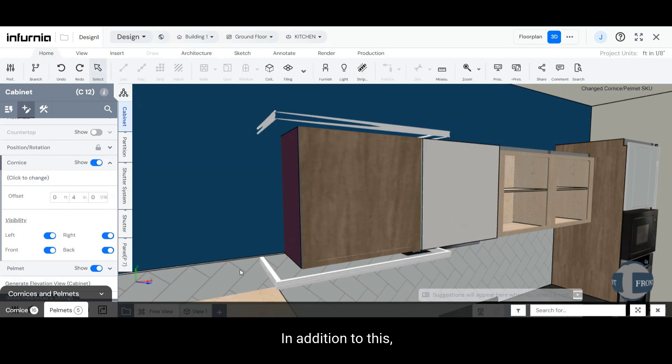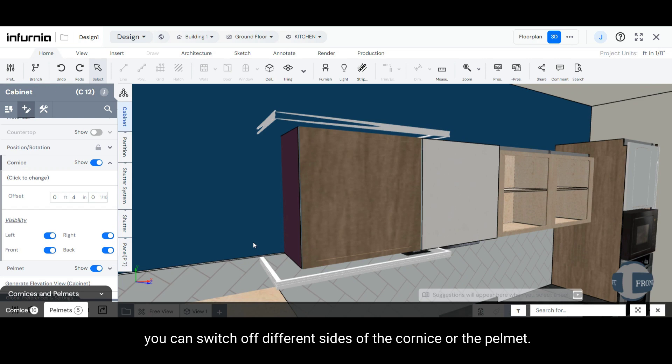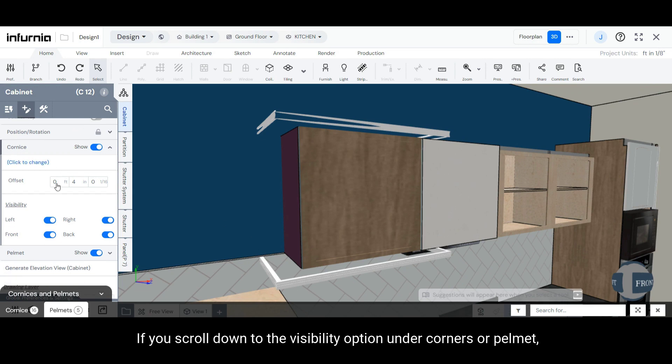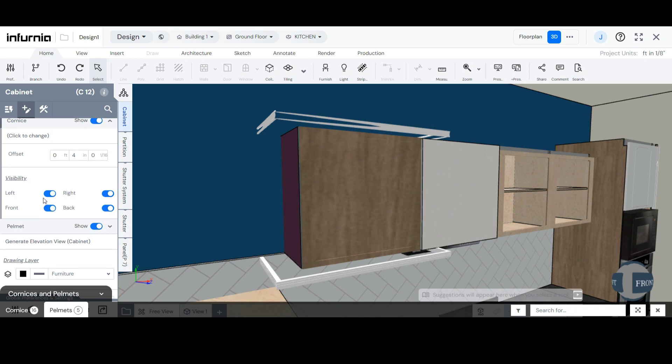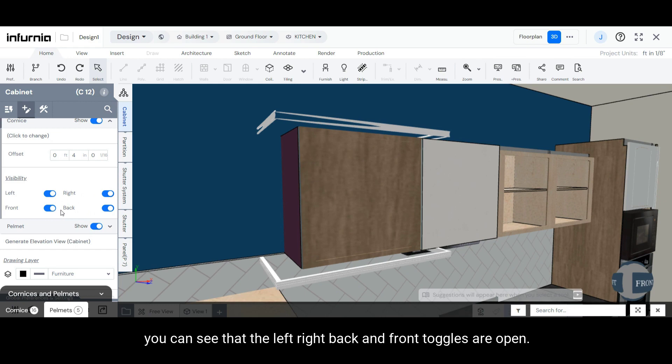In addition to this, you can switch off different sides of the Cornice or the Pelmet. If you scroll down to the Visibility option under Cornice or Pelmet, you can see that the left, right, back and front toggles are open.